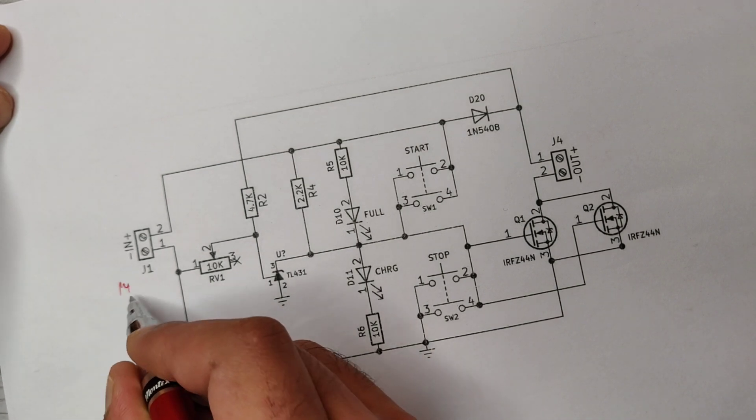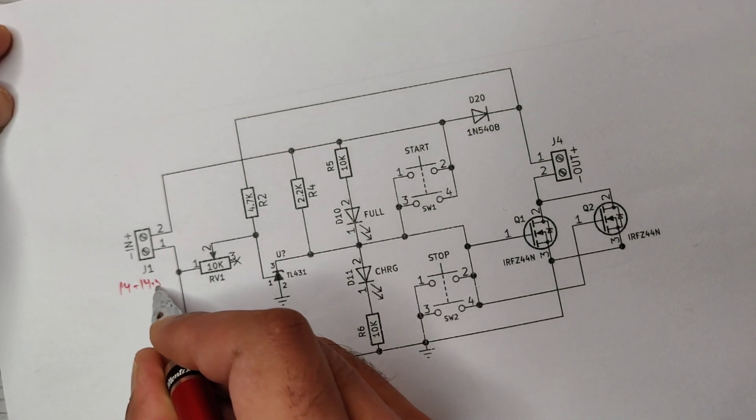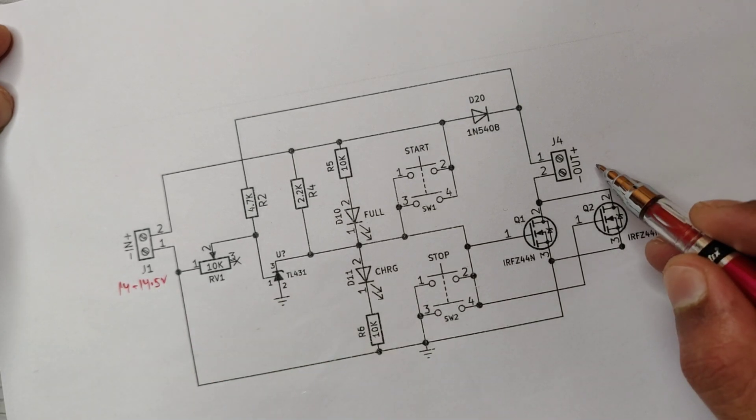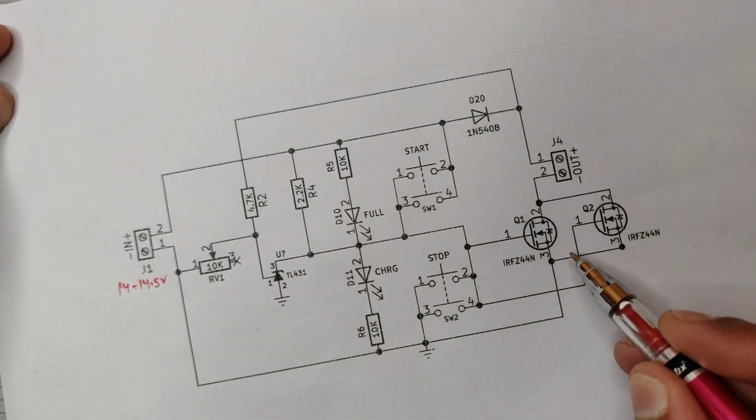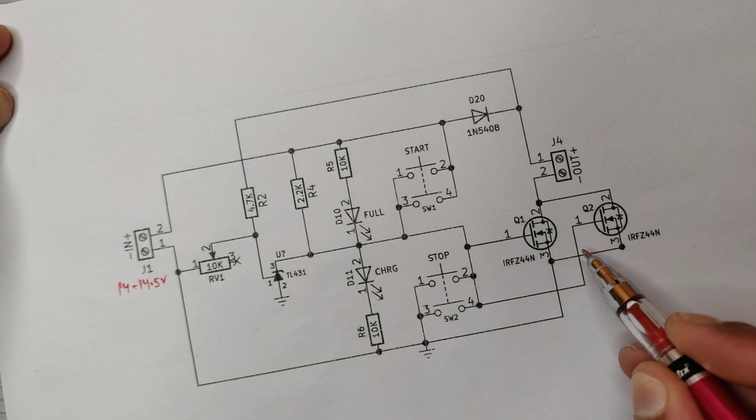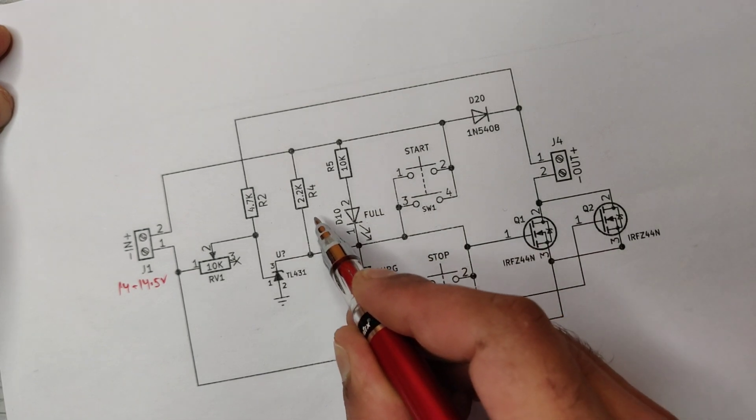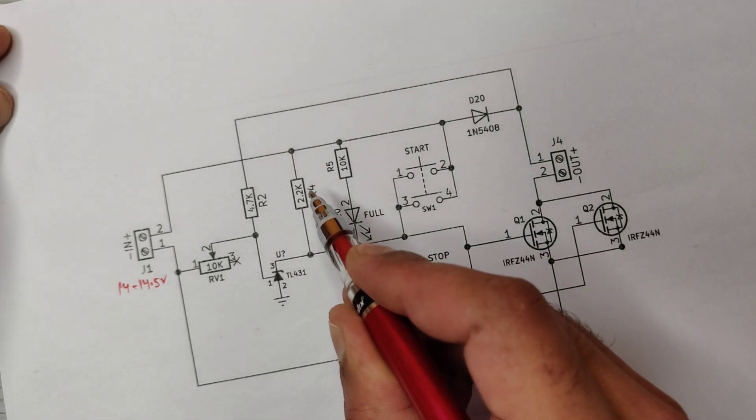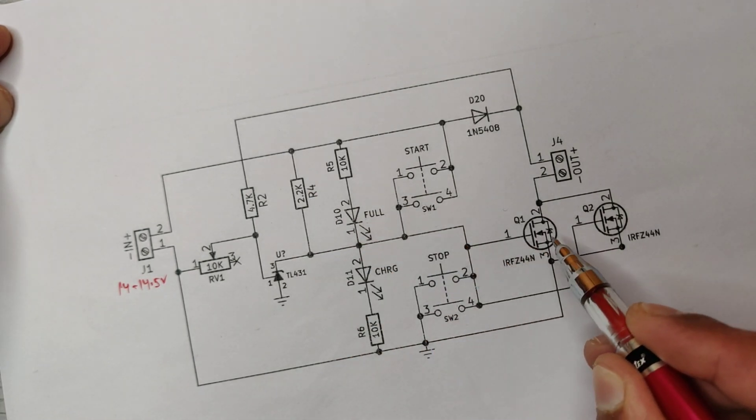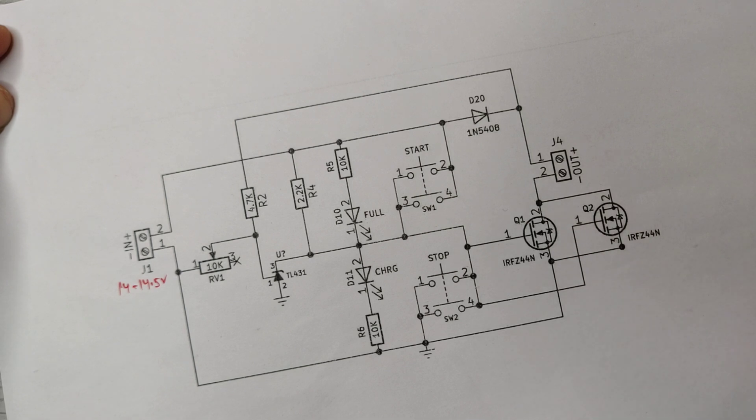The negative comes from these N-channel MOSFETs. Here a 2.2k resistor gives a positive signal to the gate that turns on the MOSFETs to pass negative at the output.